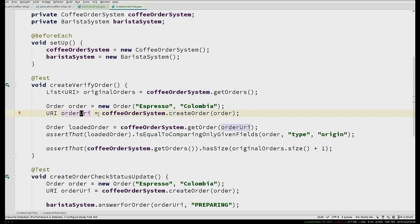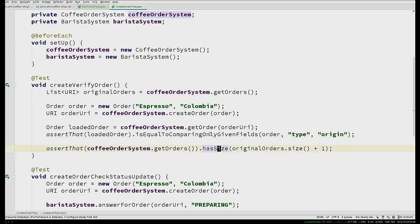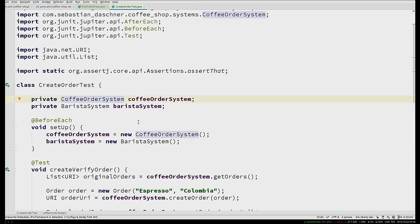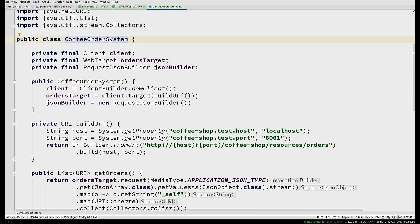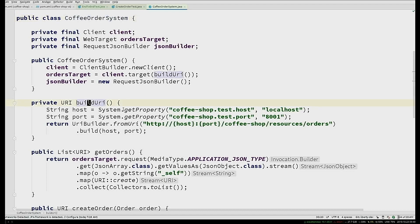What you get back is an identification that happens to be a URI. Then you say: coffee order system, get me the order for this identifier. Assert whether the type and origin match, and if you want, assert that the count of all coffee orders increased. The abstract level is what you want to test; how it's implemented is in the delegate. That's a simple Java class — nothing fancy. It's not forbidden to refactor and create delegates in test code. It still uses JAX-RS on the client side, connecting to the configured URL.